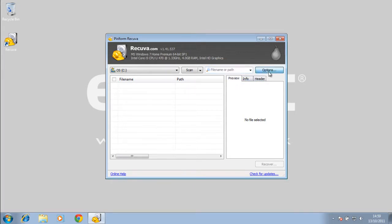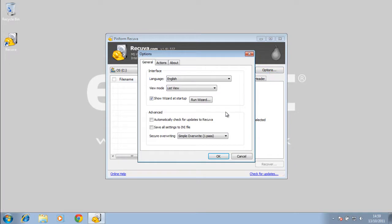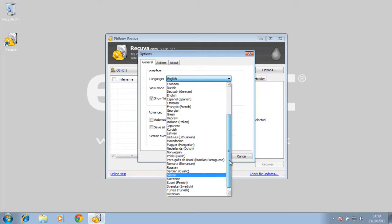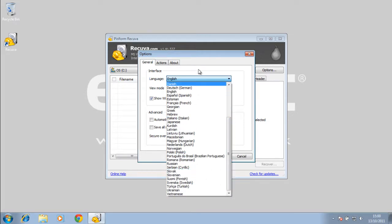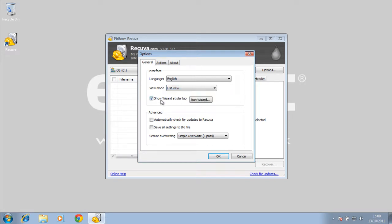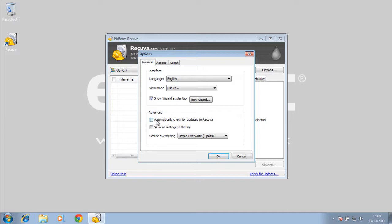Let's take a look at the options. Here are the options. We can change it to a lot of different languages. There's a lot of different languages supported there, it's really good. We have some different views you can choose from. Here's the wizard that started up at the beginning, so if you don't want to go through a wizard setup, you can uncheck that and it won't do that. Here we have a button where we can run the wizard. Here's the advanced settings. You can automatically check for updates, which saves you having to do it manually, and you can save all settings to an INI file. So you can restore all your settings from the INI file.